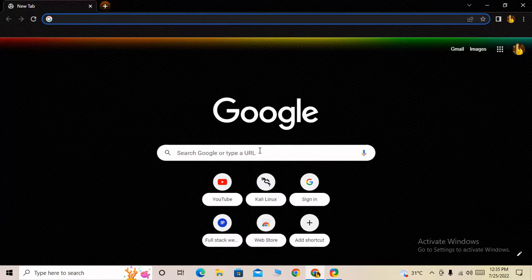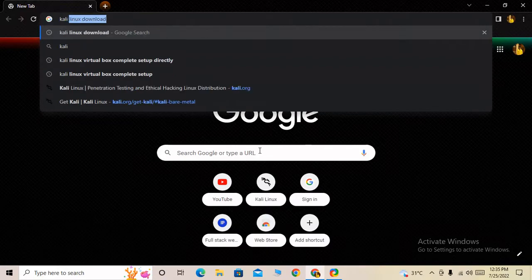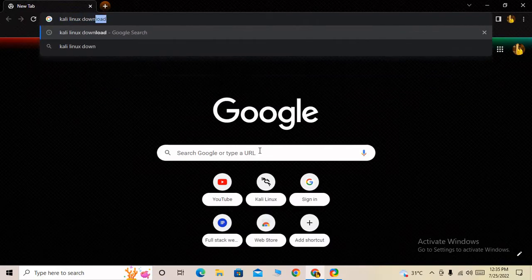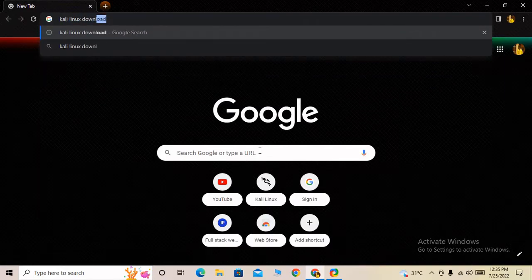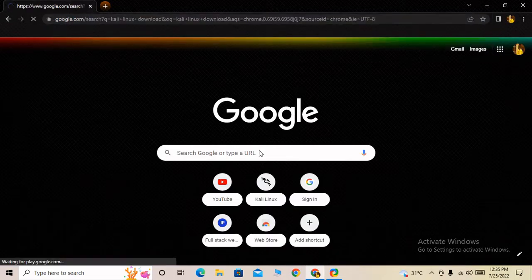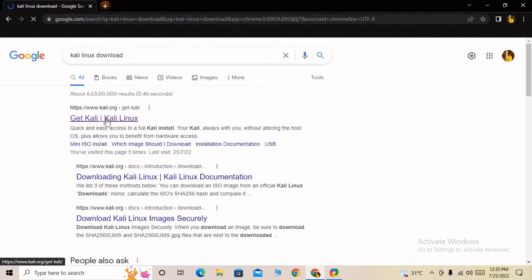First, I have to type in my search box 'Kali Linux download.' After searching, you can see the first link: Get Kali Linux.